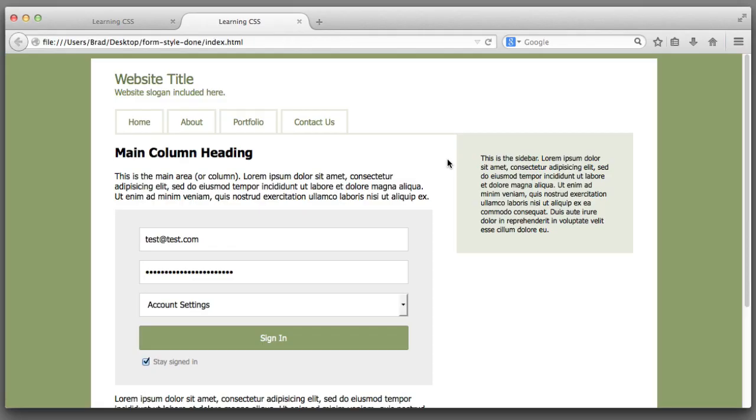Now we are not going to actually submit the form data in this lesson. This is not a course on PHP or Ruby on Rails or server side JavaScript. This is a course on HTML and CSS.